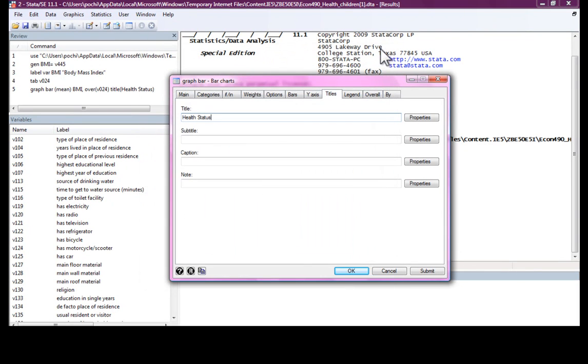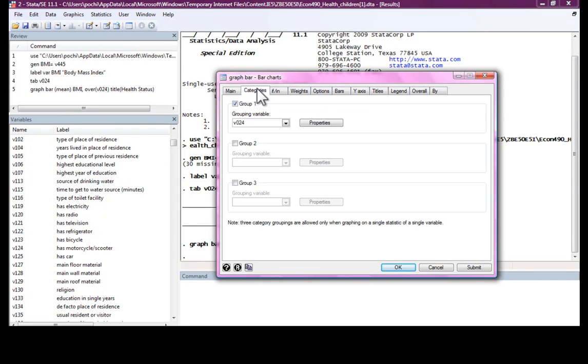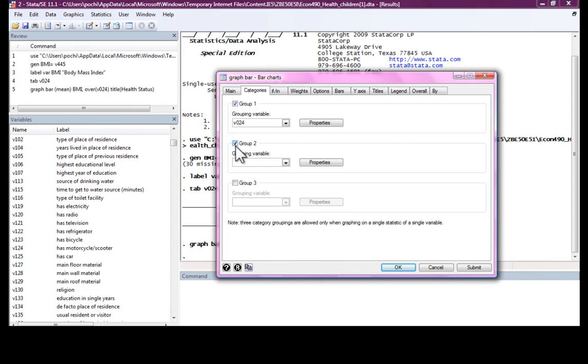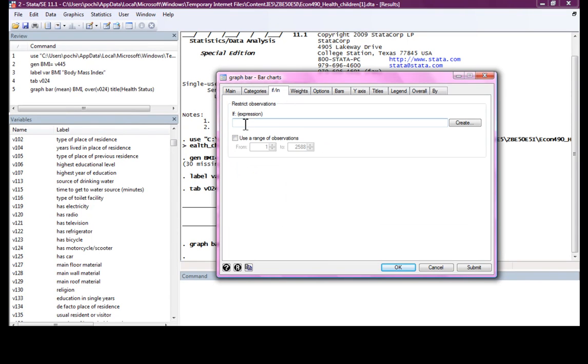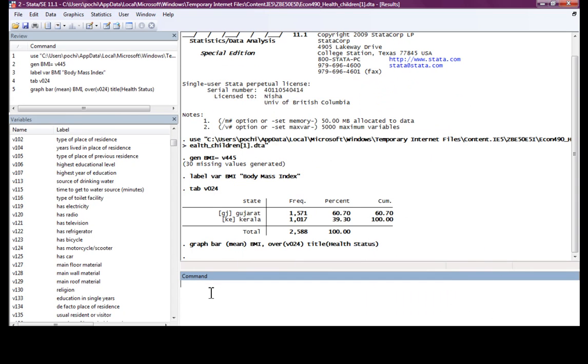There are various things we can do in a bar chart. We have categories, B024. We can divide this category into subcategories by putting another variable in group 2. We can decide that we want it for certain characteristics and so on.